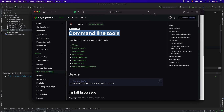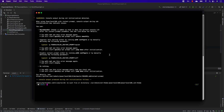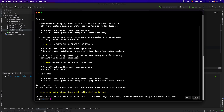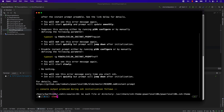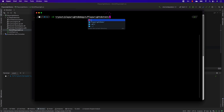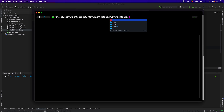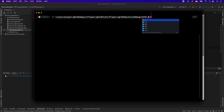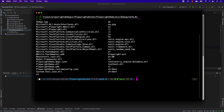I will show you what I mean. This PS1 file is responsible for everything. So if I open a terminal and navigate to the directory where Playwright is sitting, you can see there is something called playwright.ps1. Let's open this file.